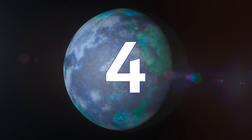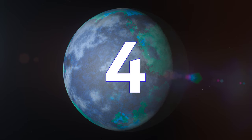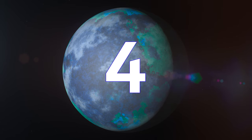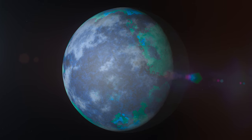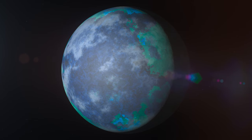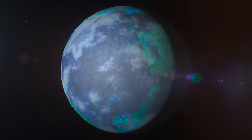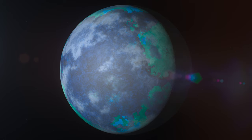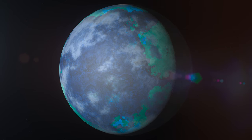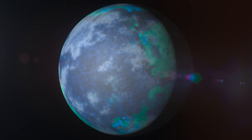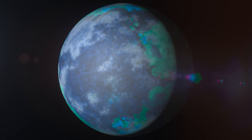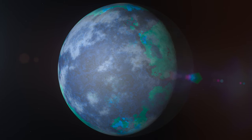At number 4 is TRAPPIST-1D with an ESI of 0.9. This exoplanet is part of a fascinating system of 7 planets. As the planet is tidally locked, meaning one side always faces the star, it is a candidate for being an eyeball planet, which could have the star-facing side looking very different to the night-facing side. However, the red dwarf that TRAPPIST-1D orbits is also a very active star, and may make life on this planet unlikely.